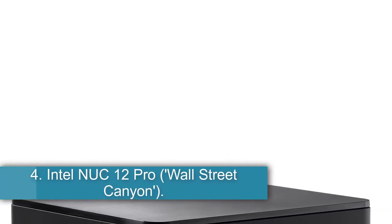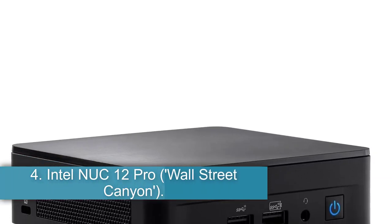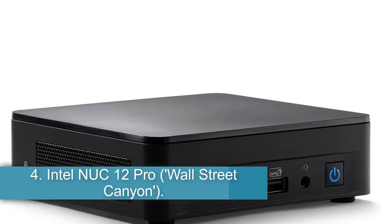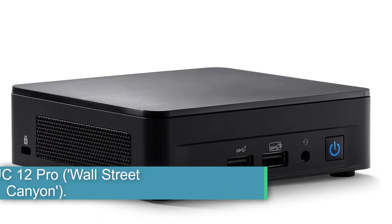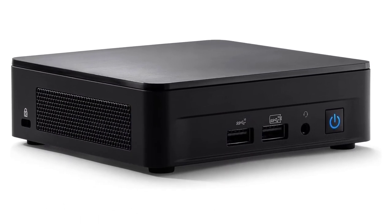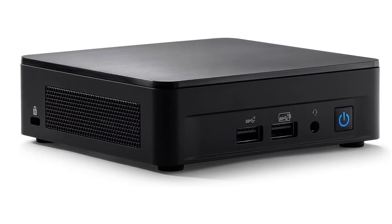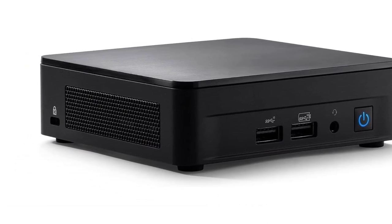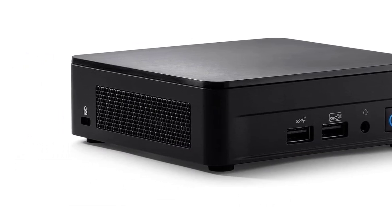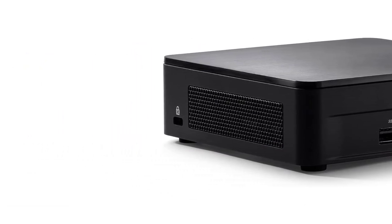Number 4, Intel NUC12 Pro, Wall Street Canyon, best mini desktop. The latest Intel NUC, next unit of computing, is another entry in Intel's long line of mini PCs, and another that comes highly recommended.